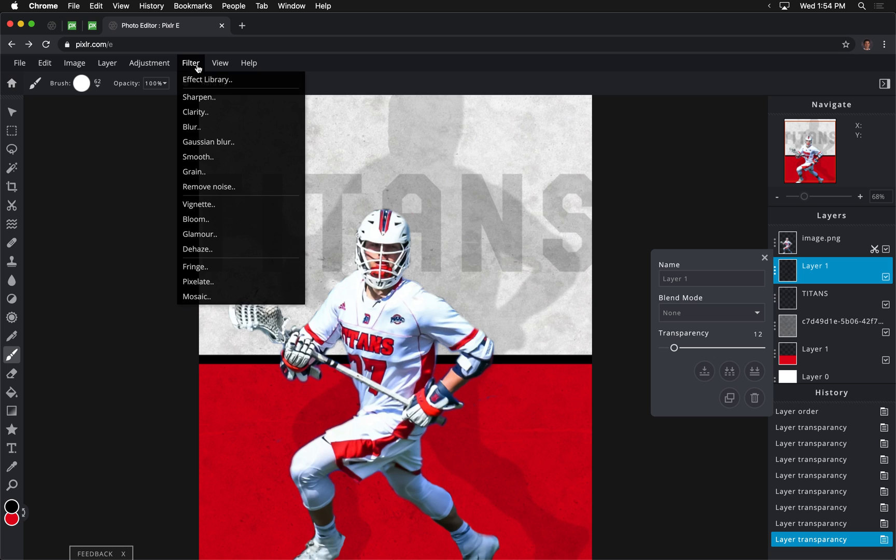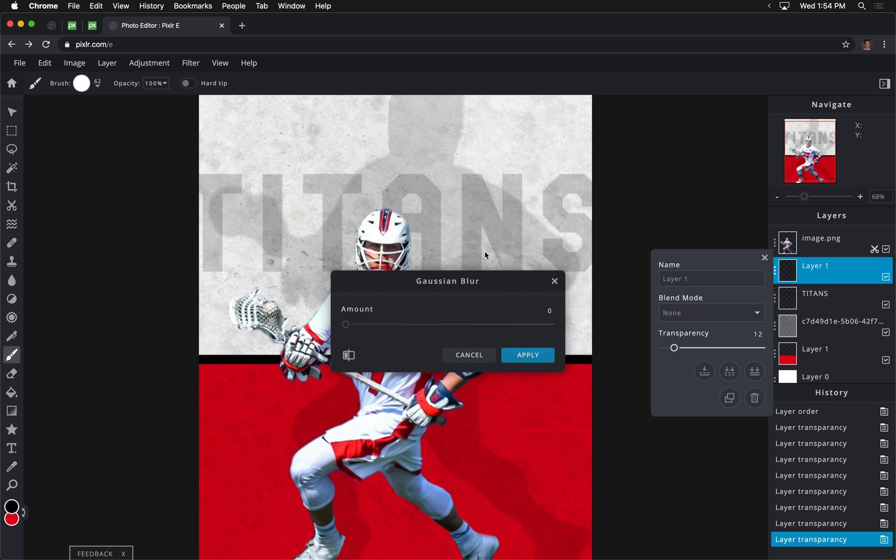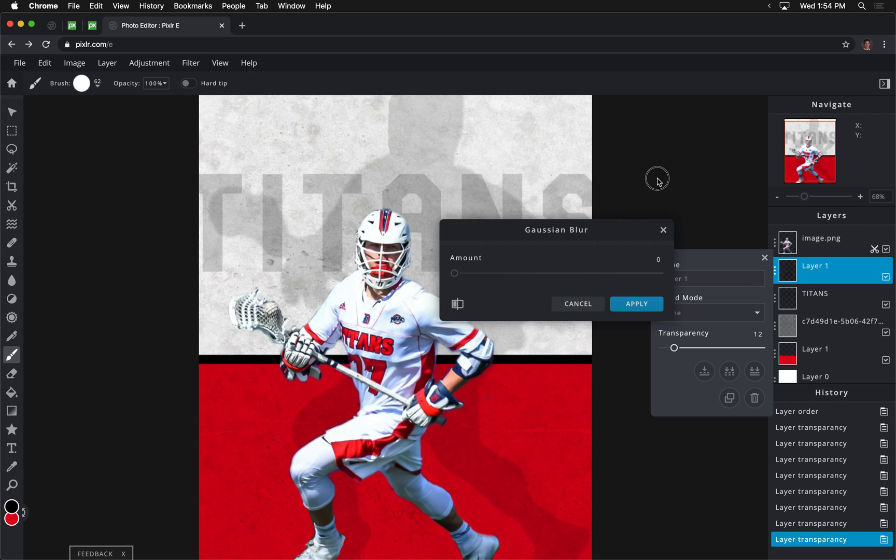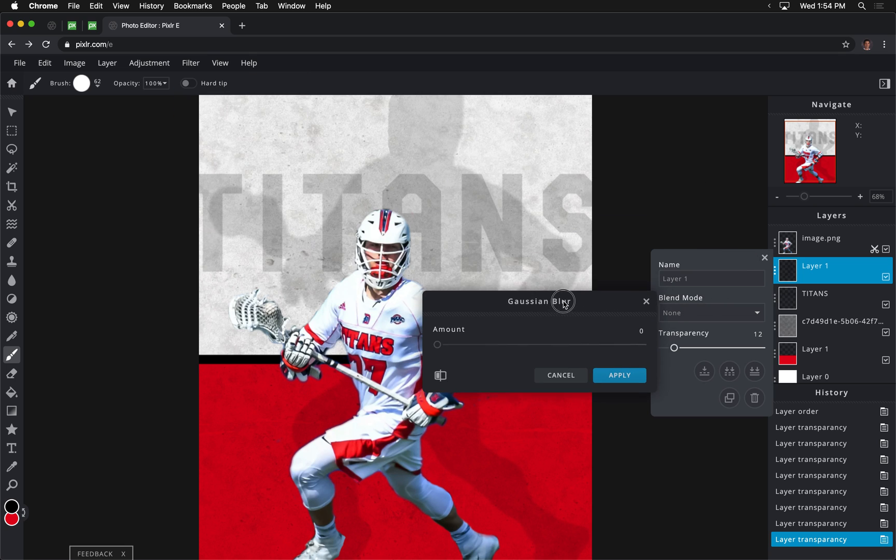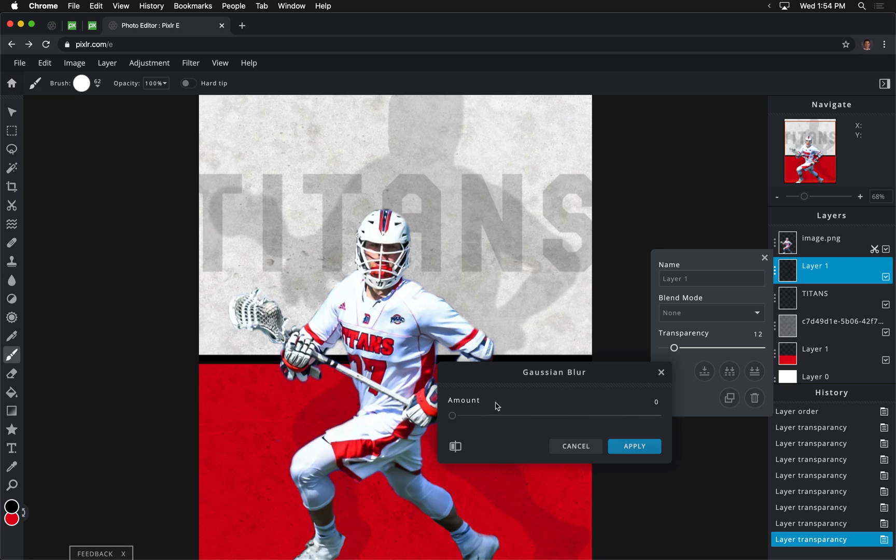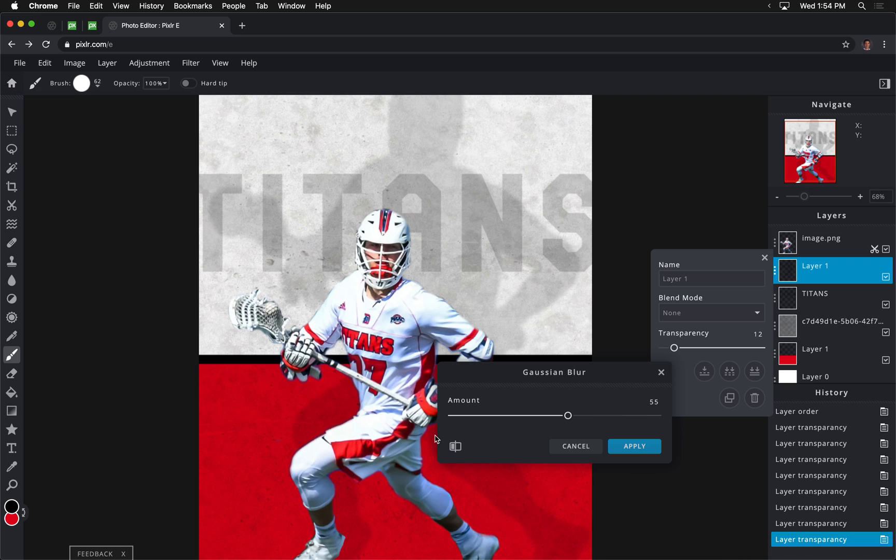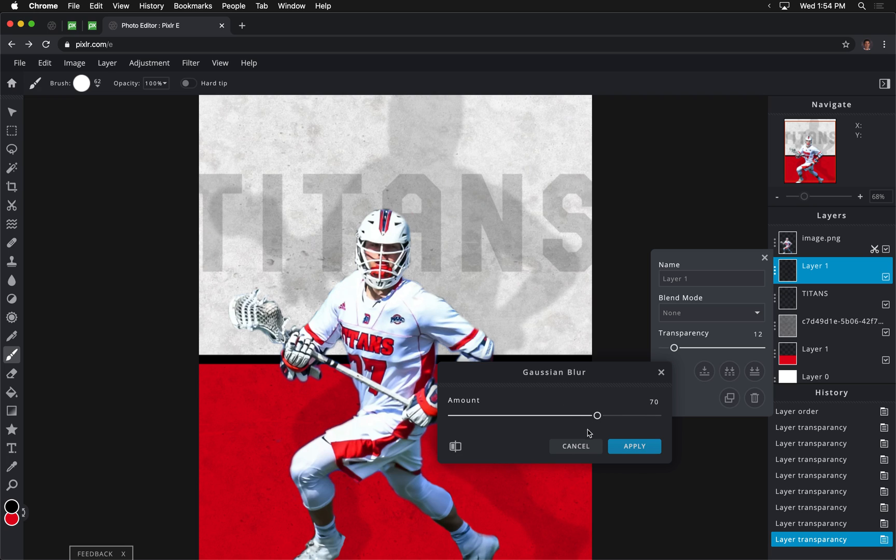And we're going to go to Gaussian Blur, and you can see that it's just going to blur the edges a little bit. I'm going to boost this quite a bit, around 55%, and toggle this on and off. You can see right up here, especially, the difference. That's no Gaussian Blur. That's with the Gaussian Blur. It's just going to soften things up. You could probably even boost it up to 70-75. I'm going to go ahead and I'm going to click Apply.